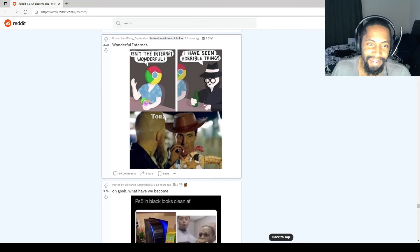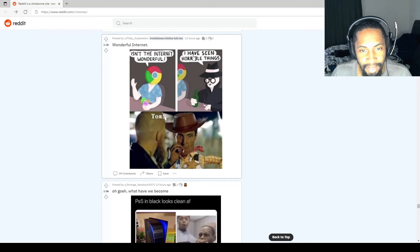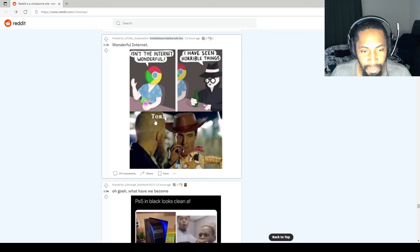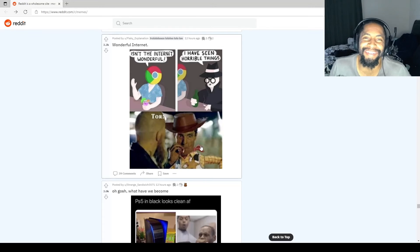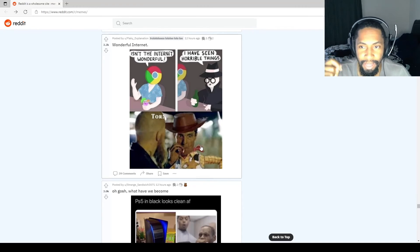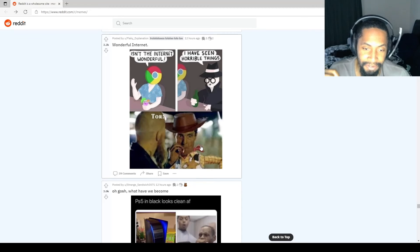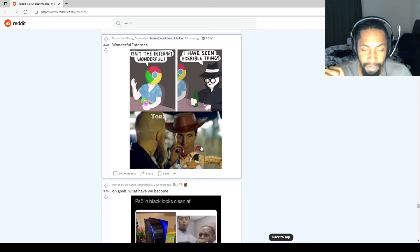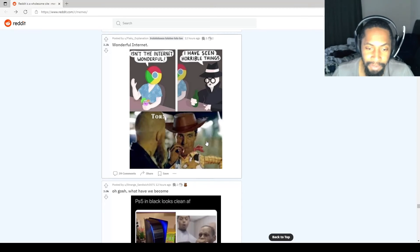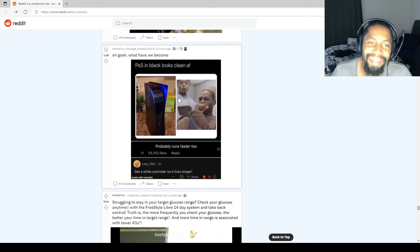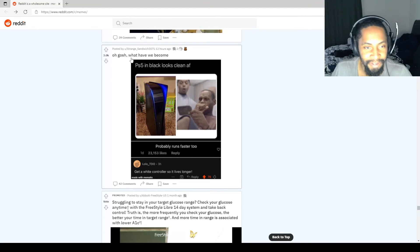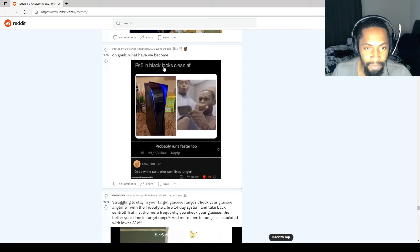Wonderful internet. Google: Isn't the internet wonderful? I have seen horrible things. Tor, smoking a cigarette. Tor's like, I done seen some shit. These motherfuckers over here trying to use the dark web, trying not to get caught. Oh, this is fucked up. What have we become?